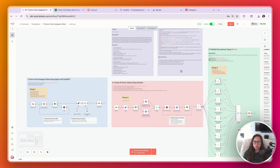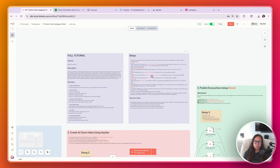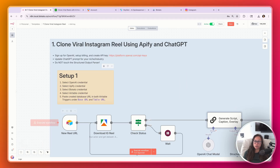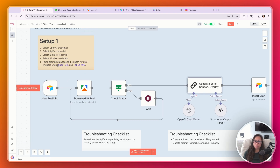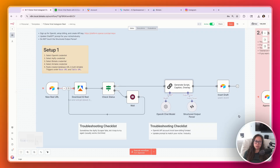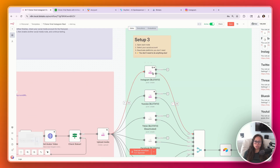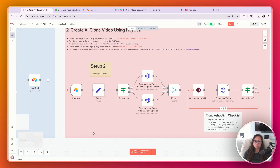The good news is once you set up all of your accounts, you don't really need to change much else — everything should run as long as your credentials are set up and your API accounts have billing. Follow this setup guide step-by-step. The sticky notes will guide you: setup one covers selecting credentials and pasting your Airtable URL; setup two is pasting your HeyGen API key, avatar ID, and voice ID; and for the Blotato nodes, just select the social accounts you want to post to.